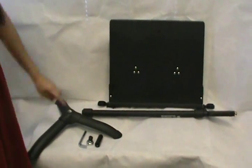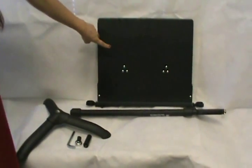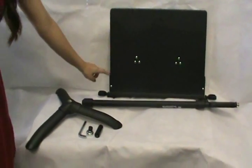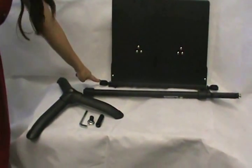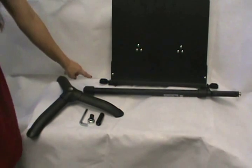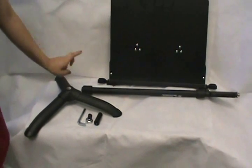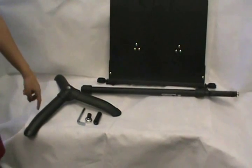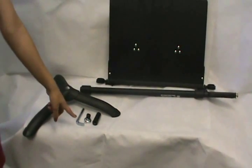In the package you will find a book plate, two holders, pull, base, and hardware.